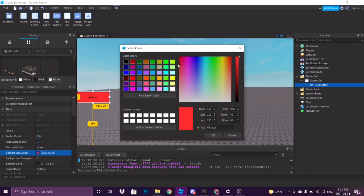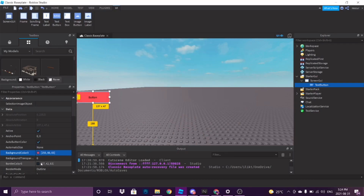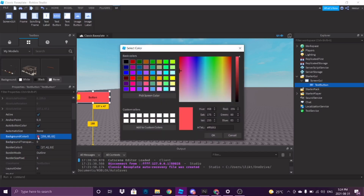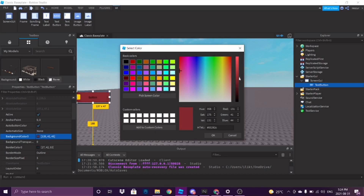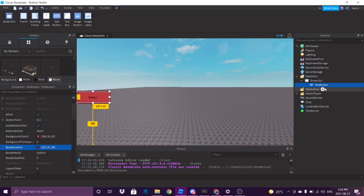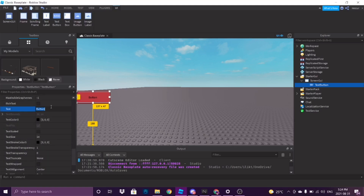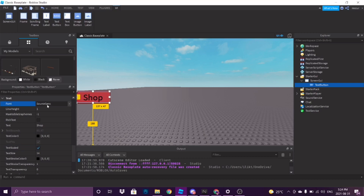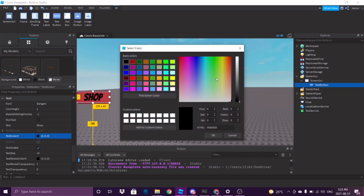Customize it. Let's change the border color — let's change the border size pixel. Change the border color to, like, a red. And then the text — you want to change this to whatever you want. Let's name this 'Shop' for now. Let's have a good font. Very nice font.